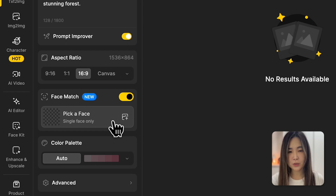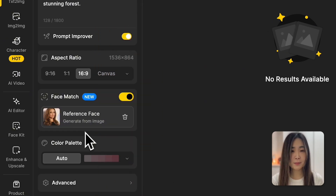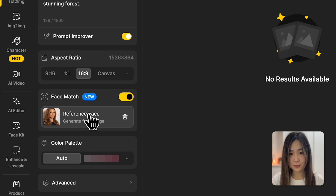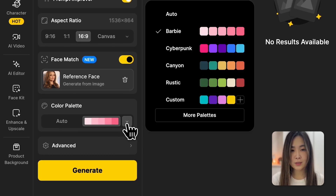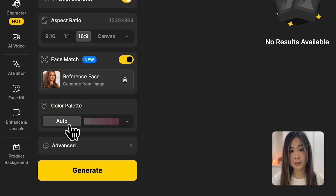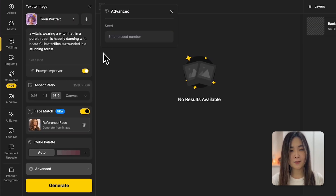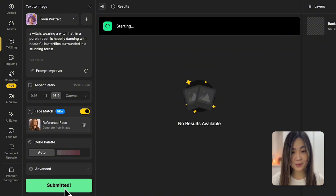Now we need to upload a reference image of the face we want to use — in this case I'm using Angelina Jolie's face. Keep in mind that the image you upload can greatly influence the results; the AI will generate the face based on this reference image — what you upload is what you'll get. We can also control the color palette; I'm going to leave it auto for now and show you the comparison later. Under advanced settings we can fix the seed number to generate a similar result. Now let's hit Generate and see what we get.